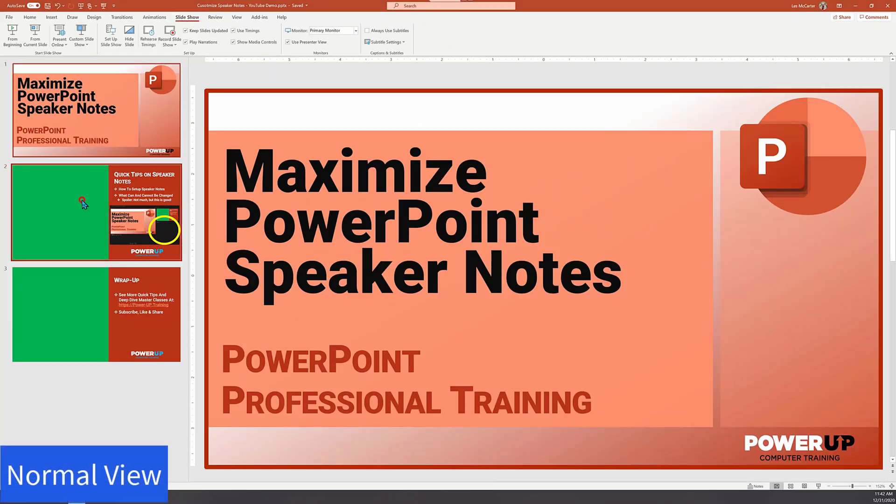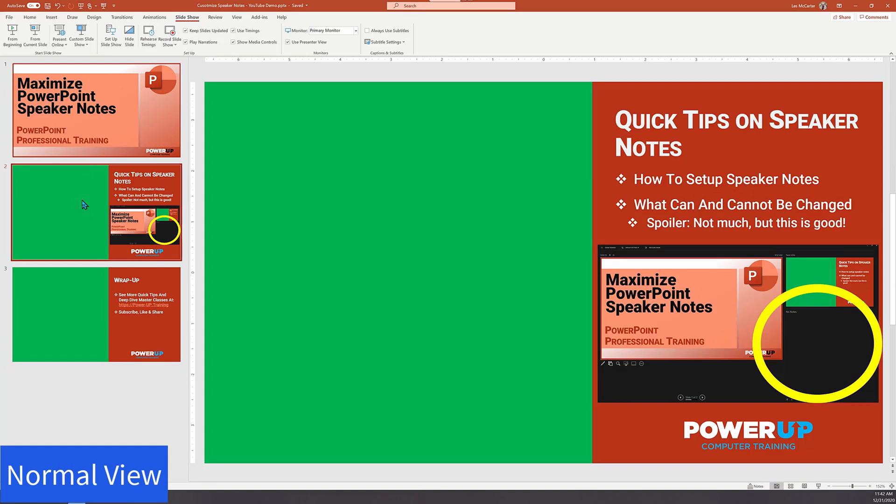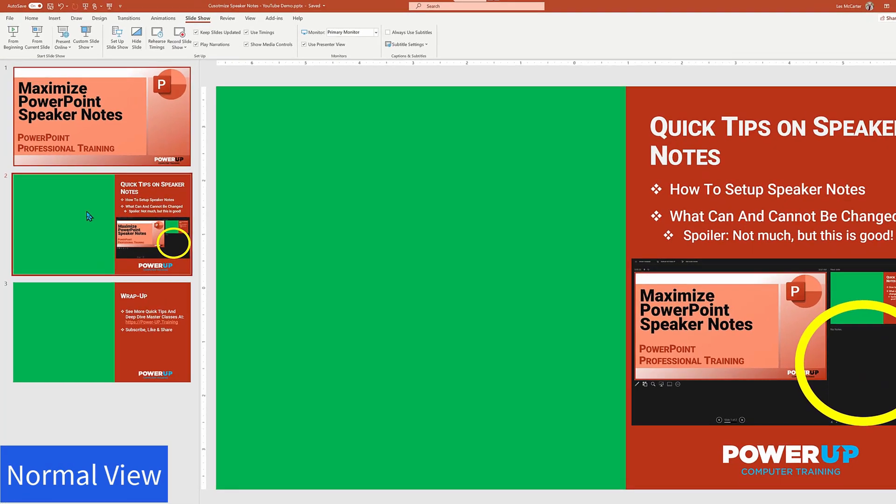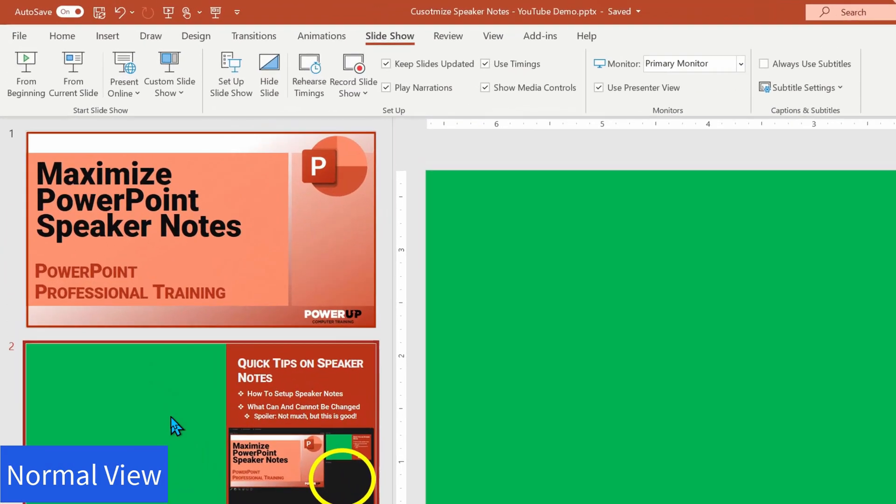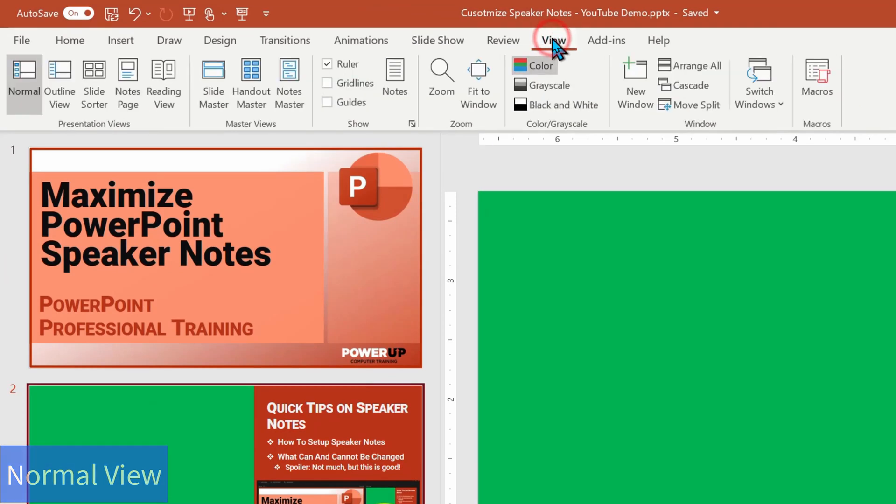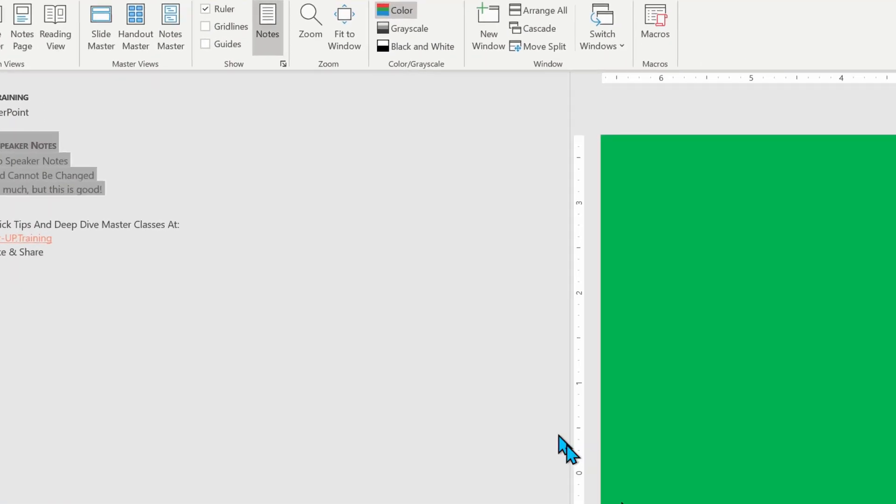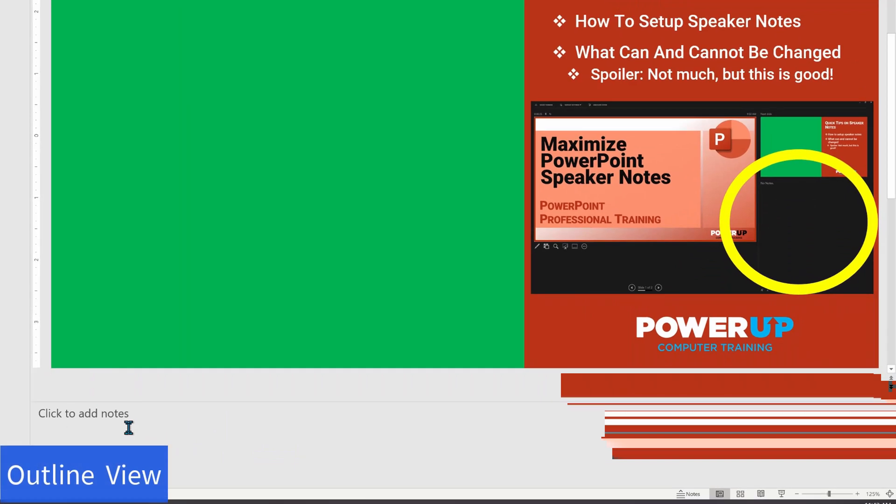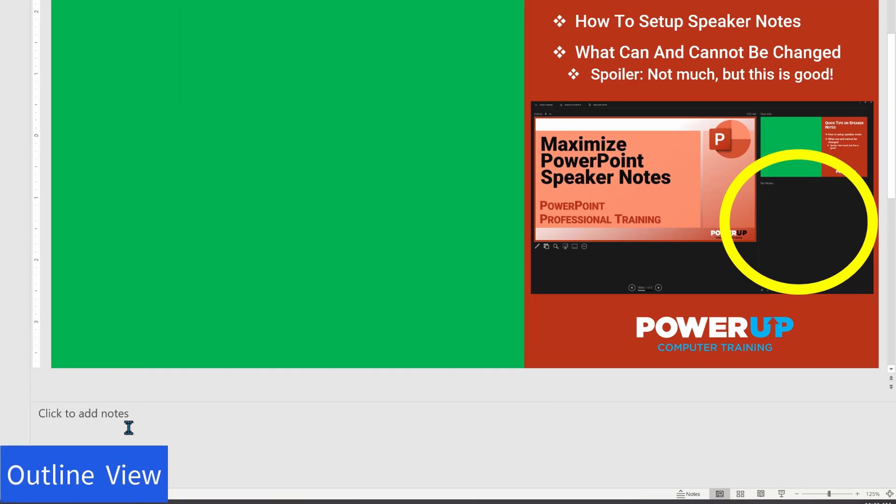I'm about to show you the three different view modes where you can put in speaker notes, starting with outline view. Right there on the bottom of the screen is a section to add in the speaker notes. Although it's just called click to add notes. Let me type in some text for us.